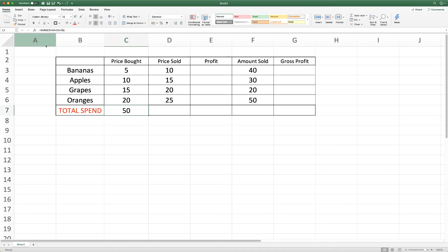Again if you click on the cell your formula will appear up here which gives you exactly which cells are being added together.